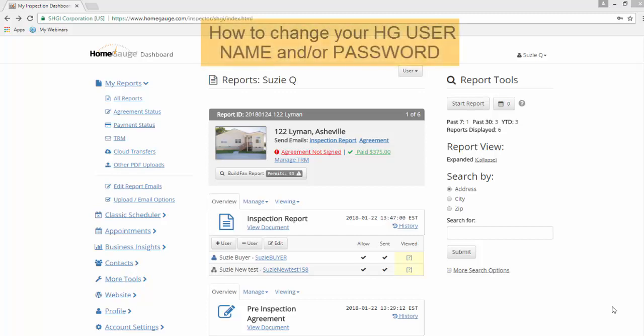Hello, this is how you change your username or your password from your HomeGage dashboard.